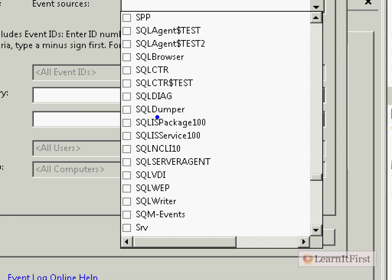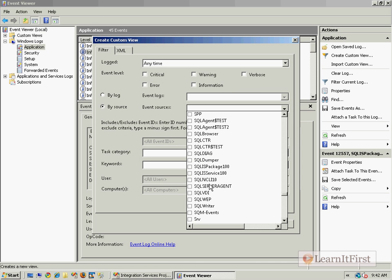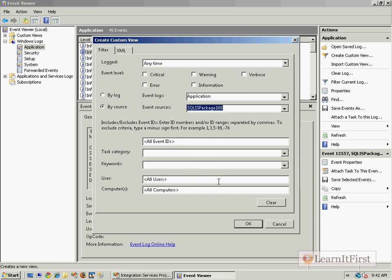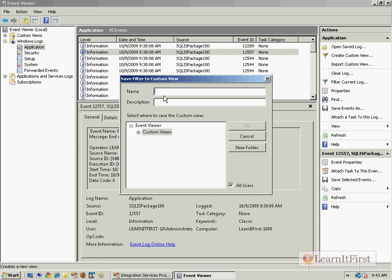You can see I would want to check that box for the SQLIS.Package.100. And so this way I'm really able to create a custom view and I could just say this is for that. And I say okay and I give it a name - SSIS Package Logs.